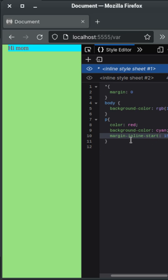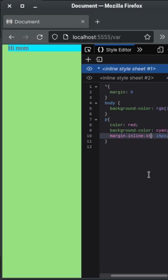If you use margin-right, it will always be from the right side even if you use Arabic or any other language. You can use margin-inline-start to add margin to the left of the text or element. There is also margin-inline-end, which adds margin to the end of the text, as you can see it is added here.